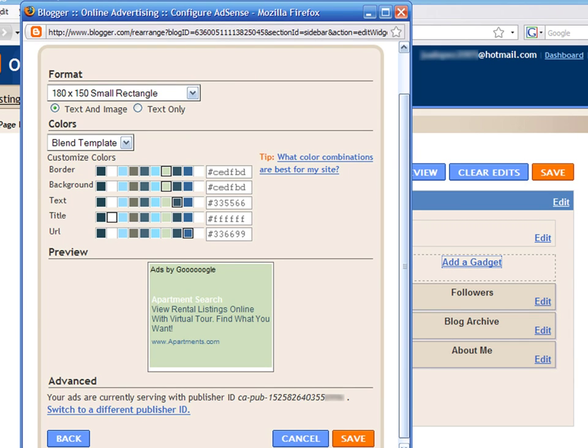Then select an appearance for the ads in your page. Select the size and choose a color combination that matches your blog's template. Finally, click on Save.